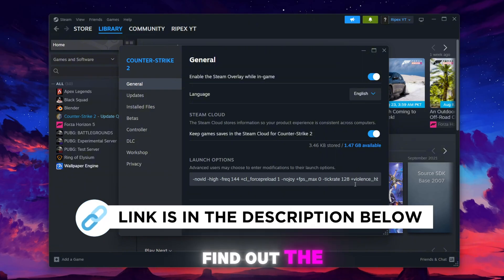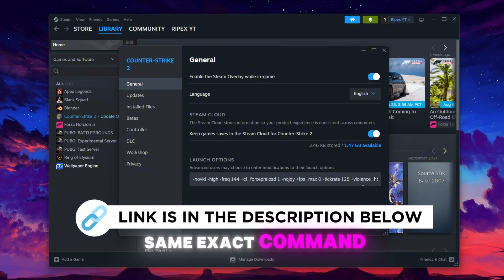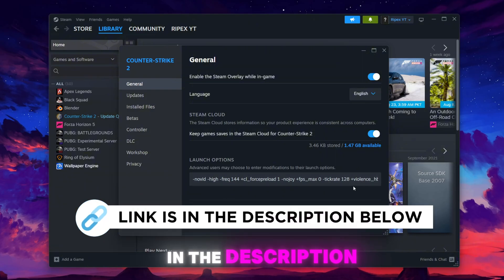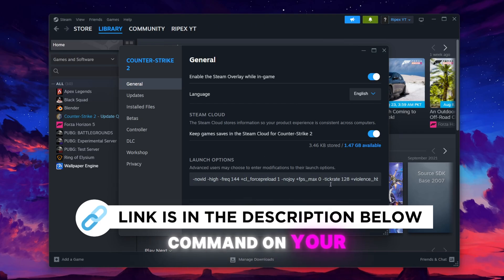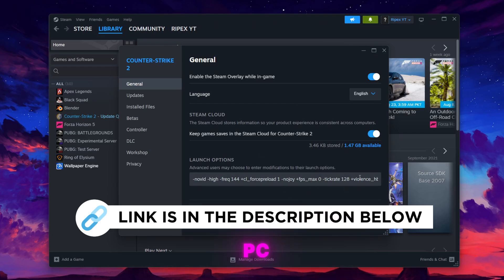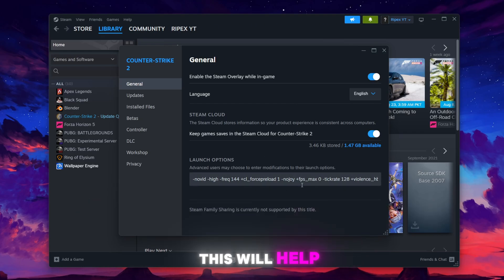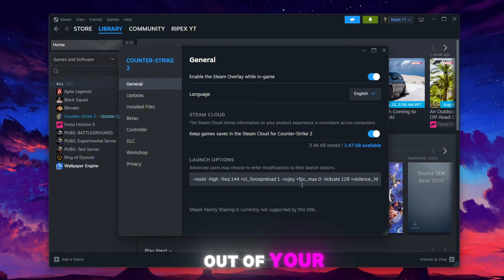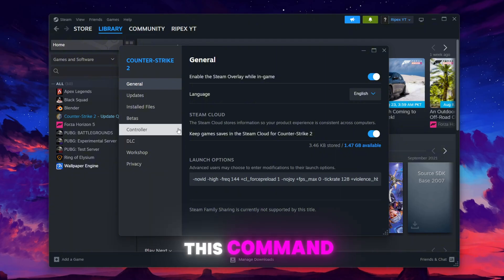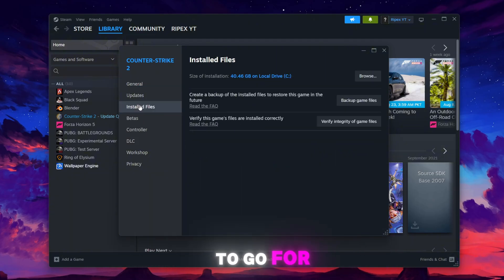You will find this command in the description of my video. Simply go there and copy this command. Once you copy and paste this command here, this will help you get the best performance out of your PC.